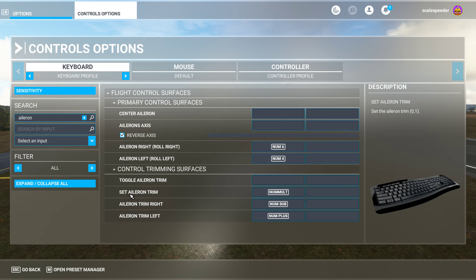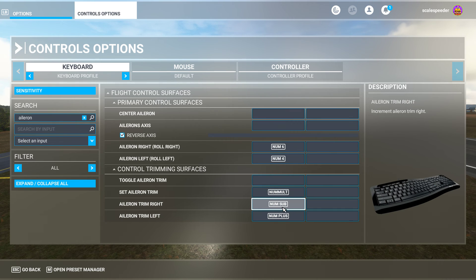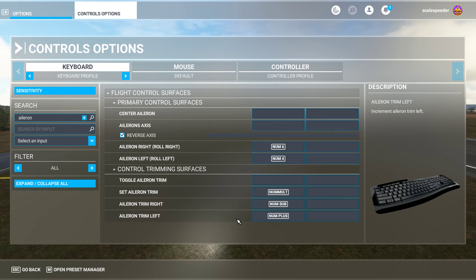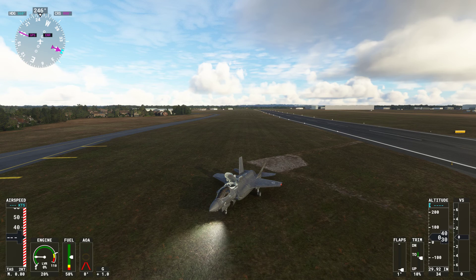So to summarize: search for Aileron, set Aileron trim - I have that as the multiply button, though it doesn't seem to do much. The important ones are Aileron trim right and Aileron trim left. Those are the ones that will make your F-35 go forwards and backwards so you can line up for perfect carrier landings, or land on the back of a smaller ship, a small hover pad, or a helicopter pad.